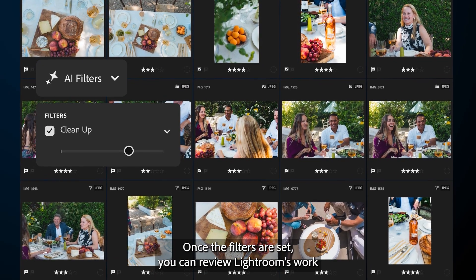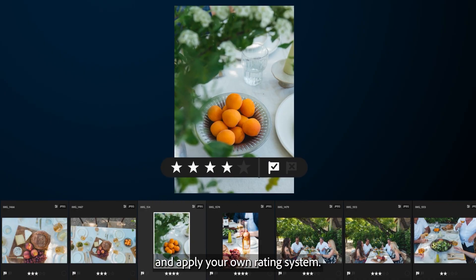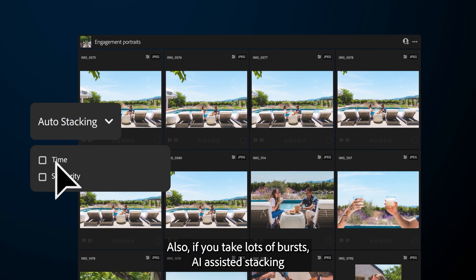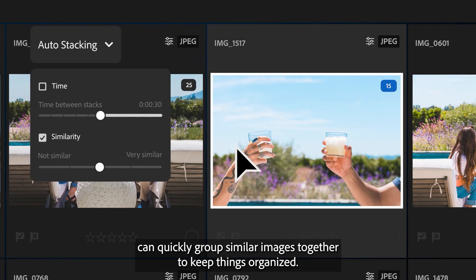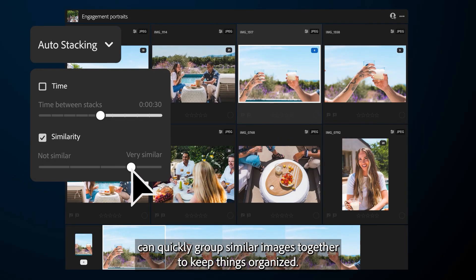Once the filters are set, you can review Lightroom's work and apply your own rating system. Also, if you take lots of bursts, AI-assisted stacking can quickly group similar images together to keep things organized.